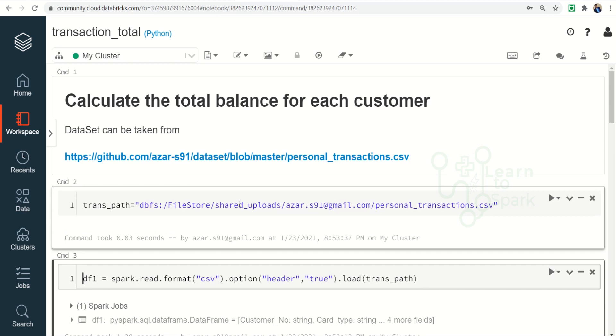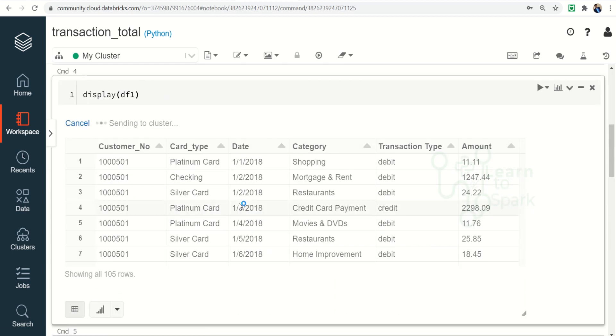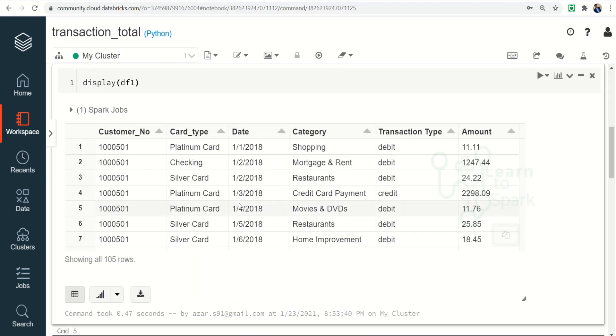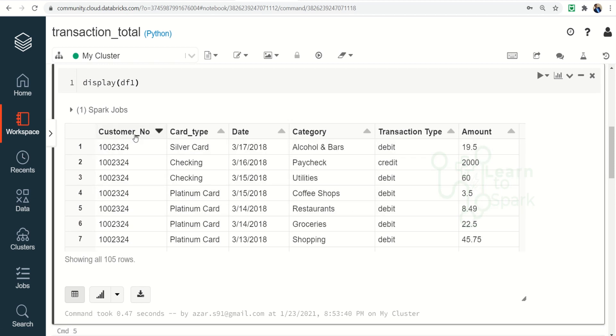That being said, let us run the path and then let us read the CSV file and display the records that is inside the dataframe. So we have a customer number and we have some n number of customers, and we also have a transaction type in which we have a value as credit or debit, and we also have an amount column for each and every credit and debit.